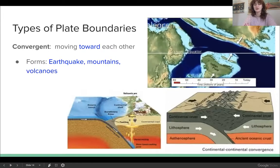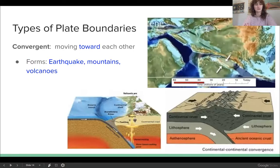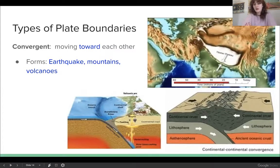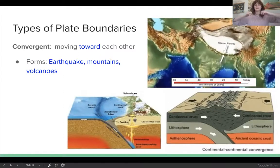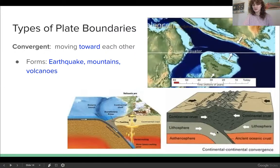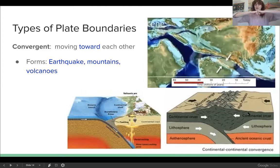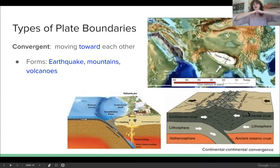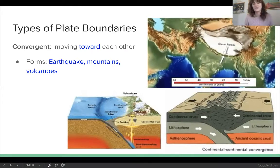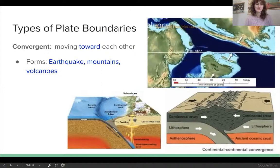Another common formation from a convergent plate boundary is mountains. Actually, all mountains formed this way. If you look at this diagram, if we have two chunks of land — two continental plates — and they are pushing towards each other, well there's not a whole lot of places that land can go except up. And that's how mountains are formed.